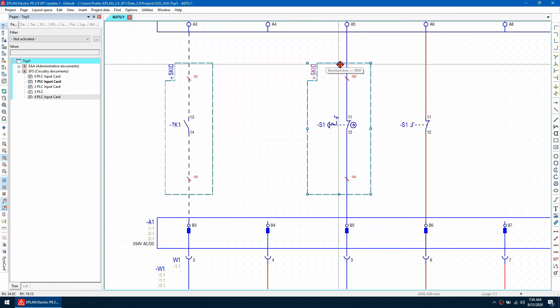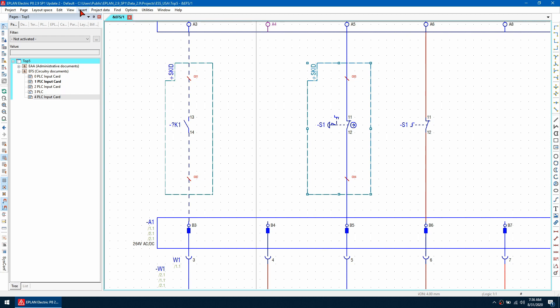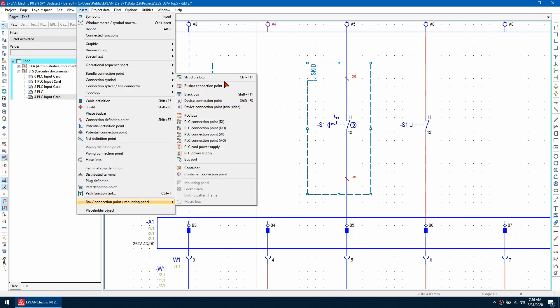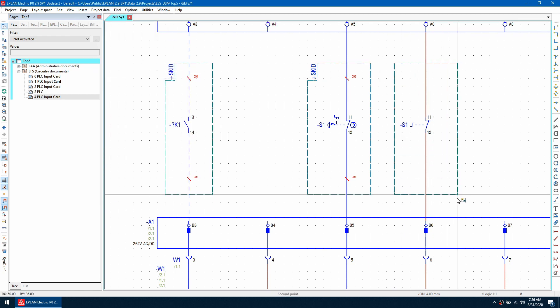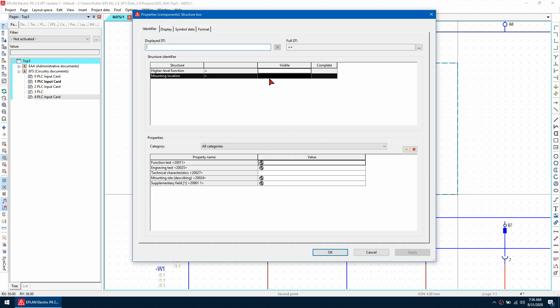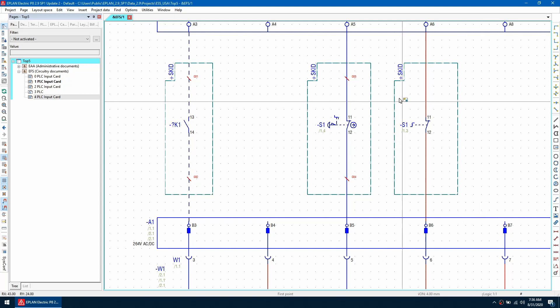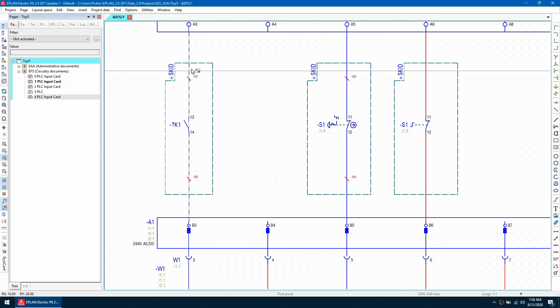If I click OK, I can insert a new structure box. I'm going to give it the same name, call it skid and click OK. You can now see that this one inserts like the other ones do.